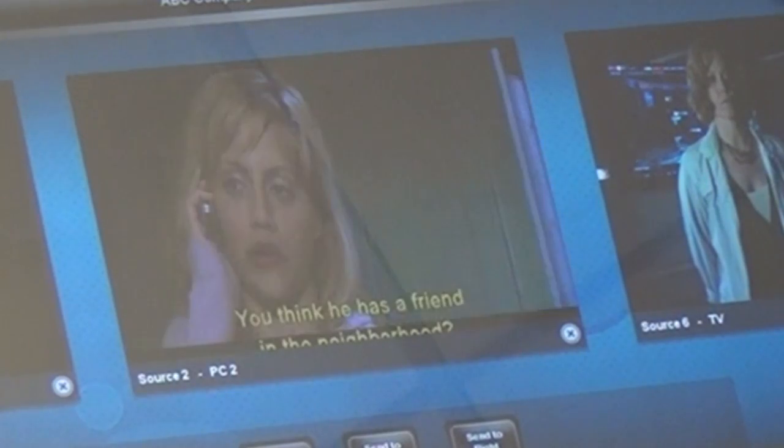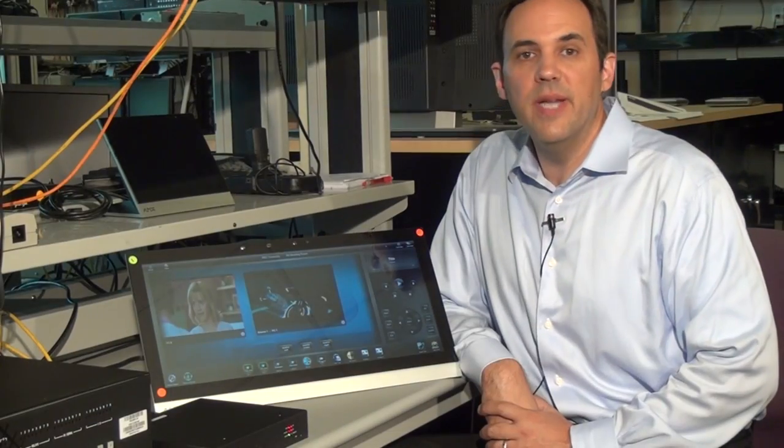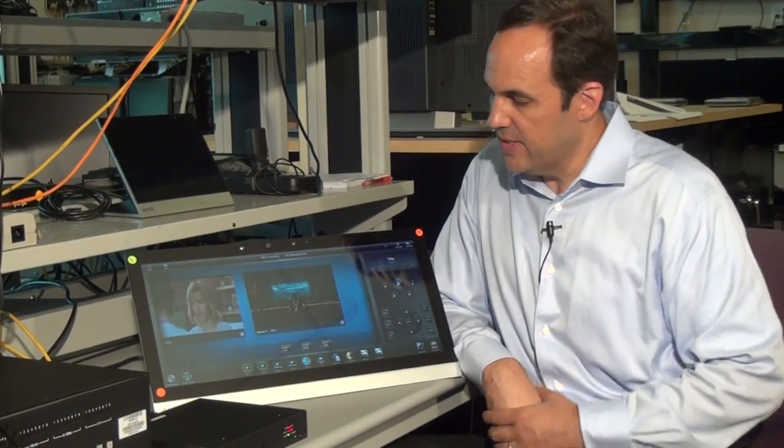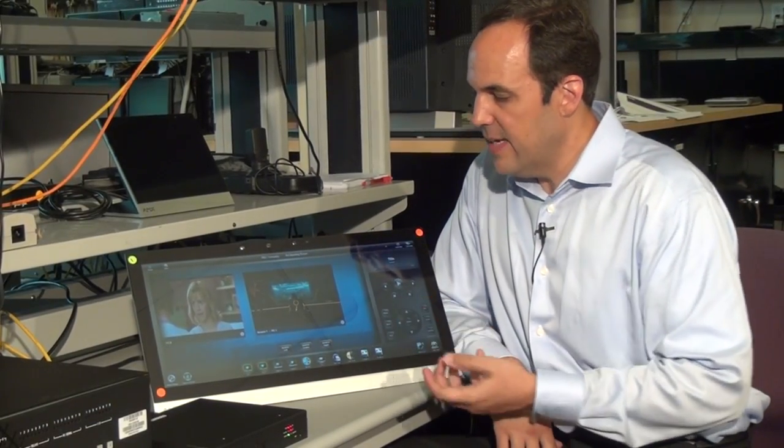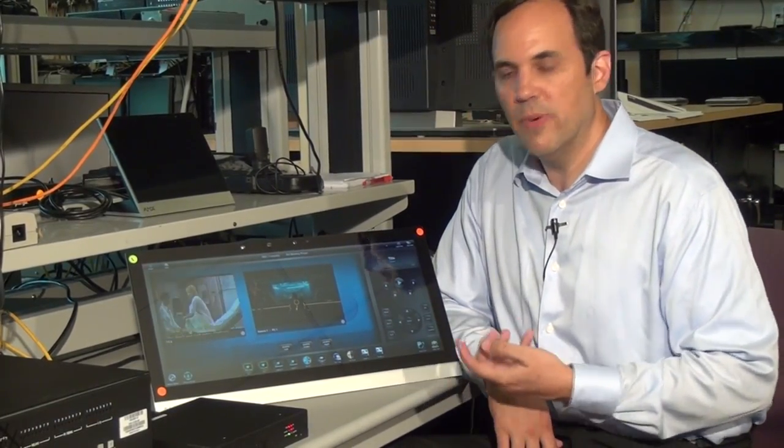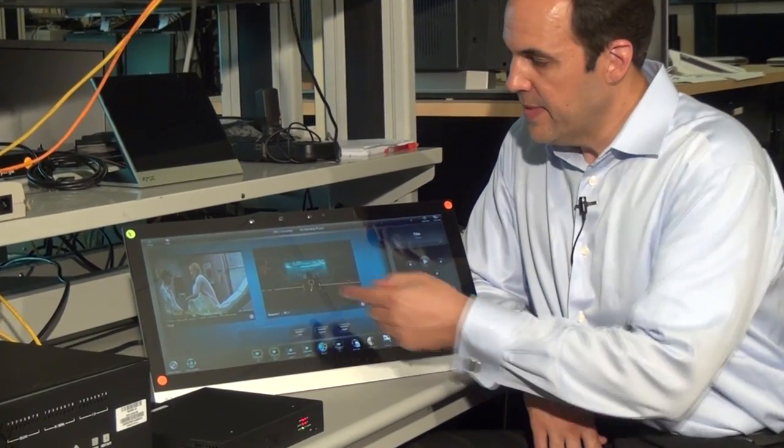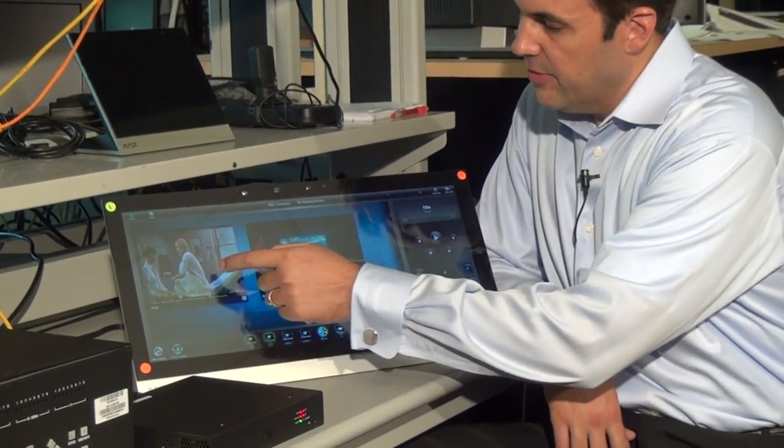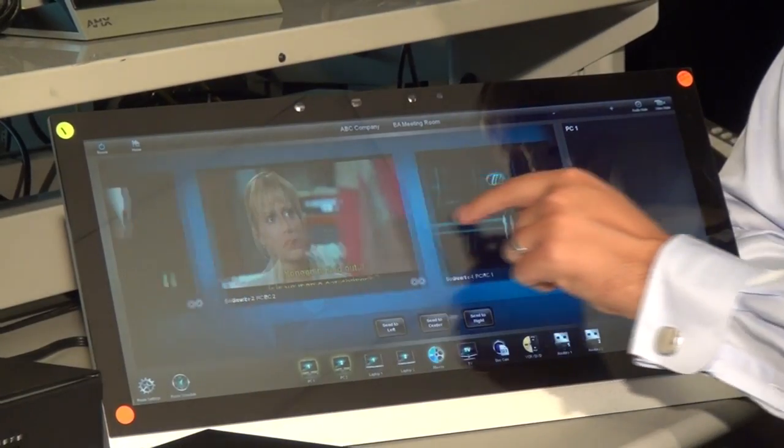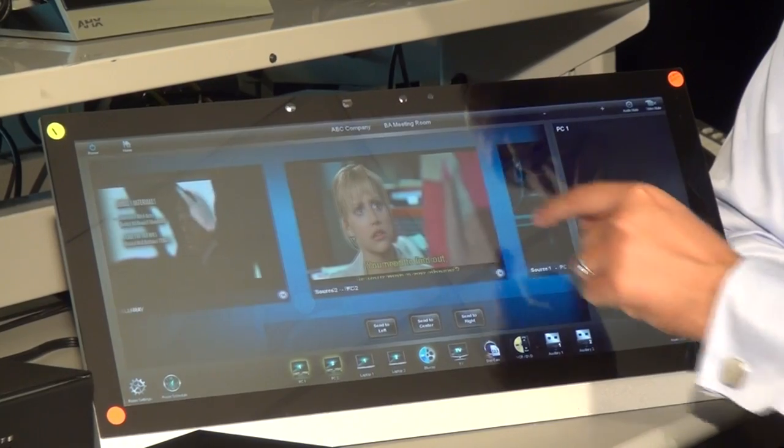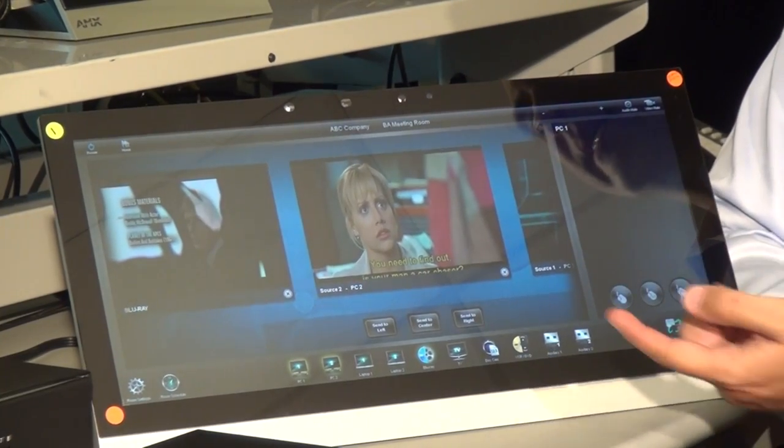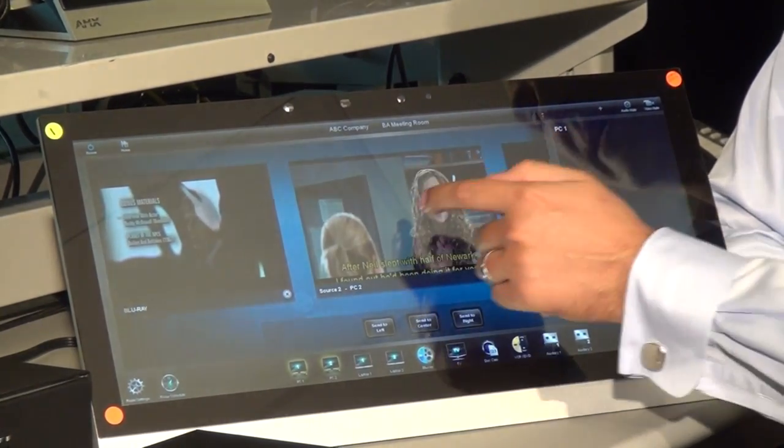These preview images update every few seconds. When you're hosting a meeting with a number of different sources, it can be sometimes difficult to remember which source goes with which input. But now with the Multi Preview, you can visually select the preview image and display that to your audience.